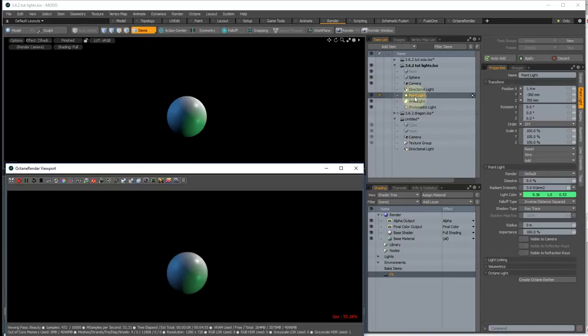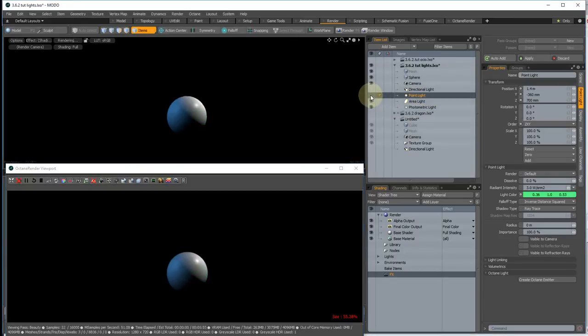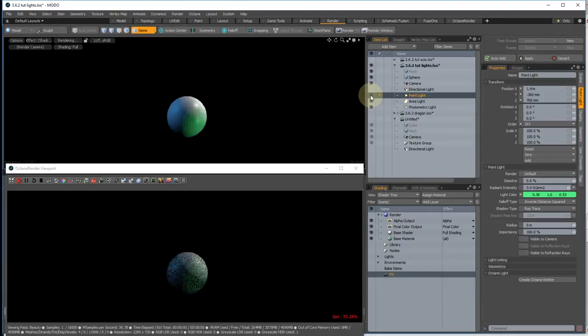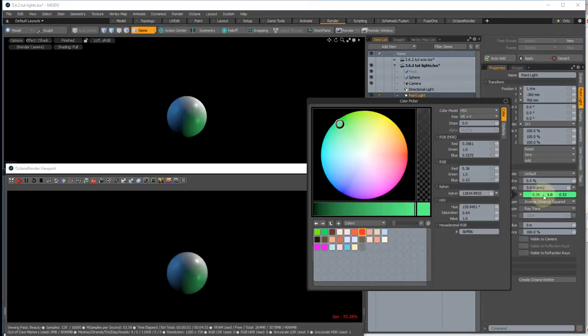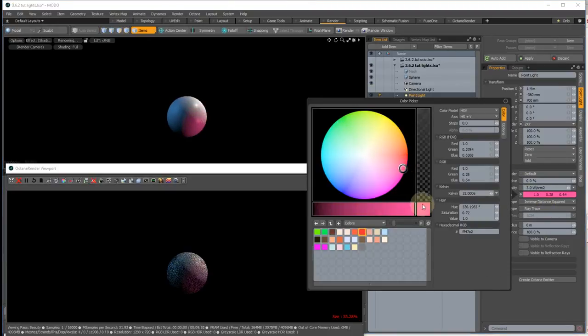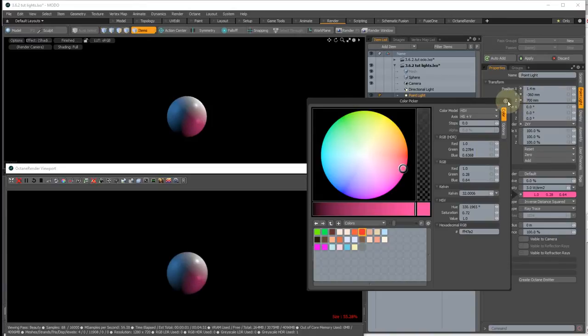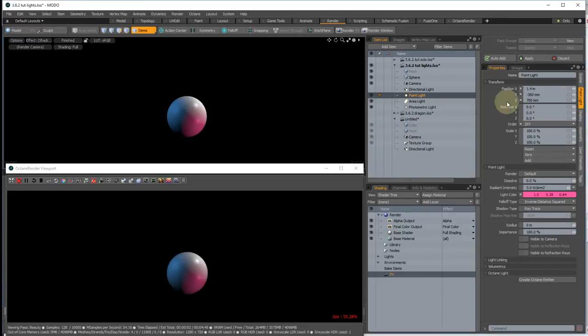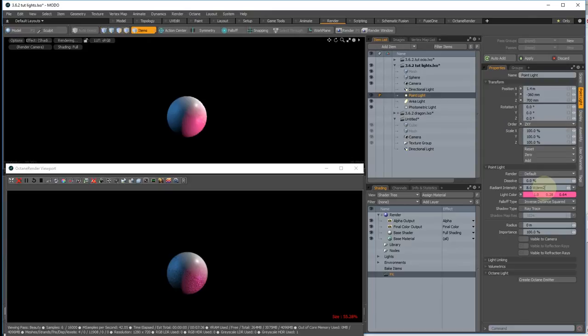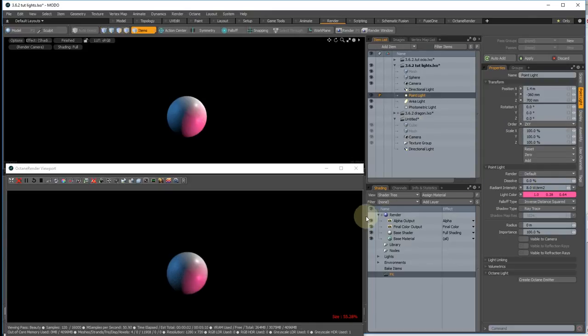So you can see this point light here. We can turn it off and back on again and it updates live. We can change the colour and that also updates live. And we can change the intensity and that's the same.